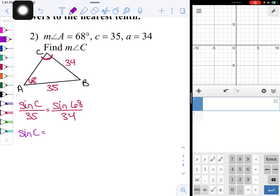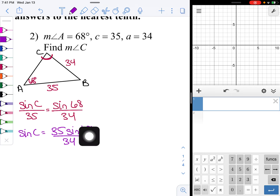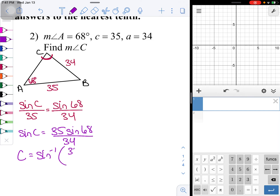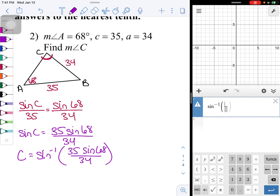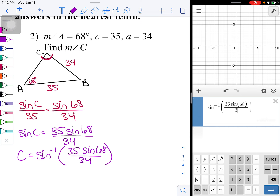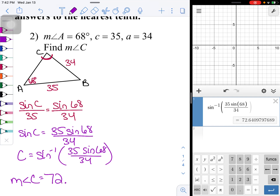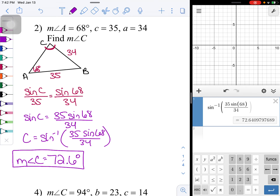Setting up: sine C over 35 equals sine 68 over 34. Multiplying by 35 to isolate sine C gives sine C equals 35 sine 68 over 34. Taking the inverse sine of both sides, the measure of angle C equals inverse sine of (35 sine 68 over 34). Putting that into Desmos — inverse sine of a fraction with 35 sine 68 in the numerator and 34 in the denominator — gives the measure of angle C equals 72.6 degrees.